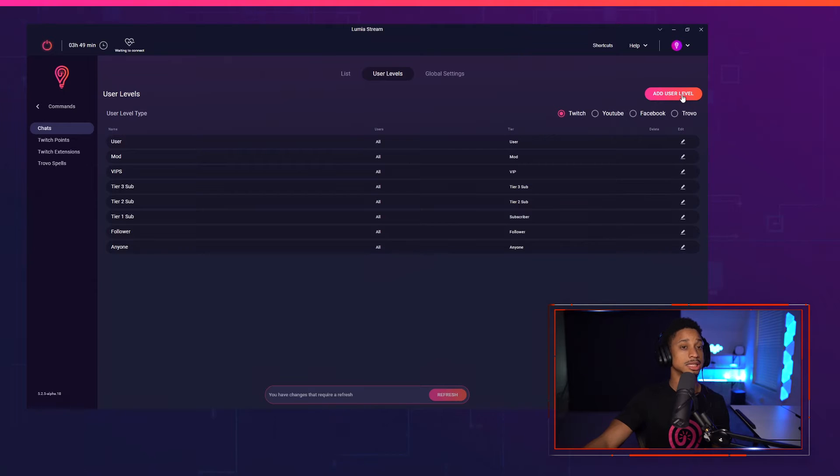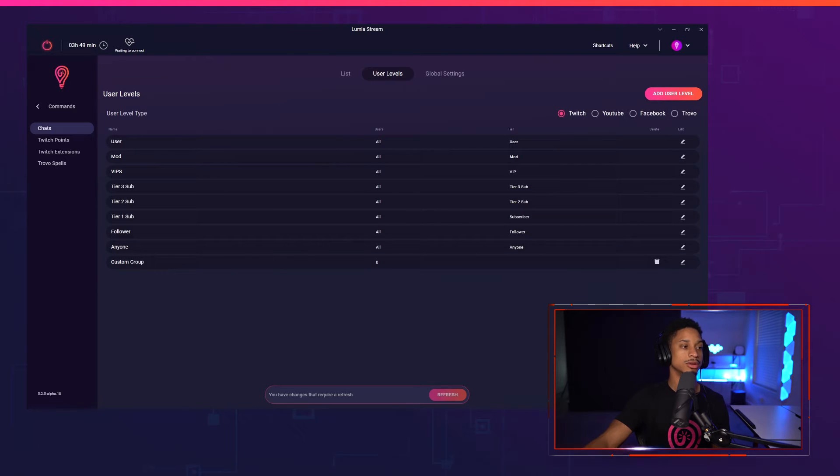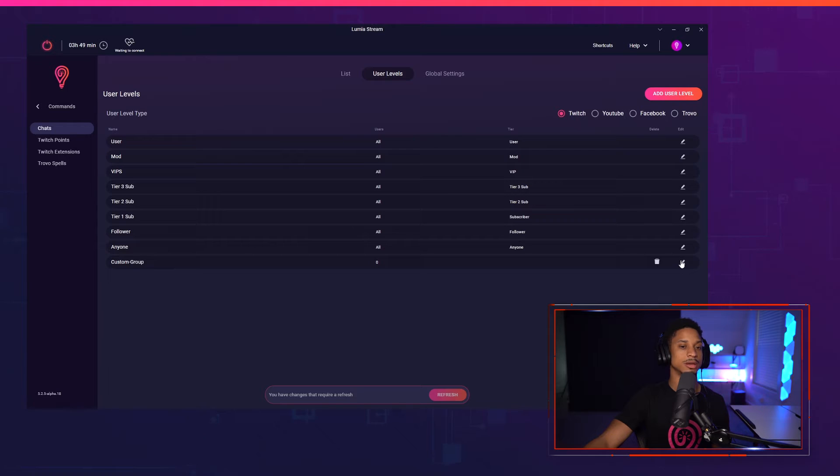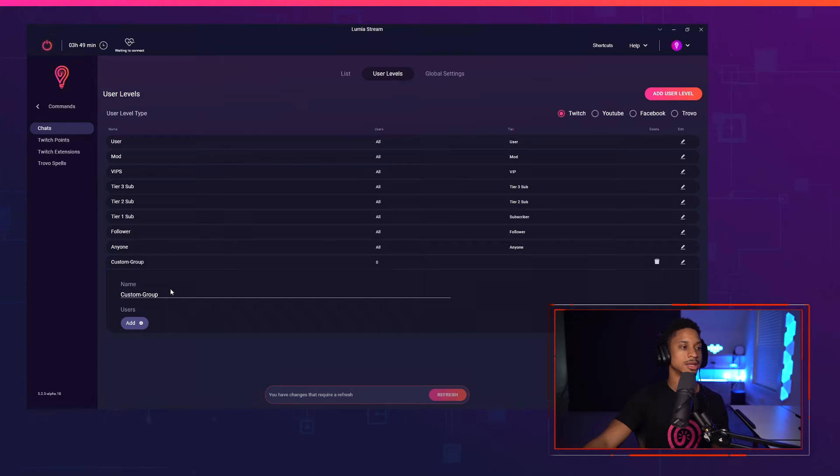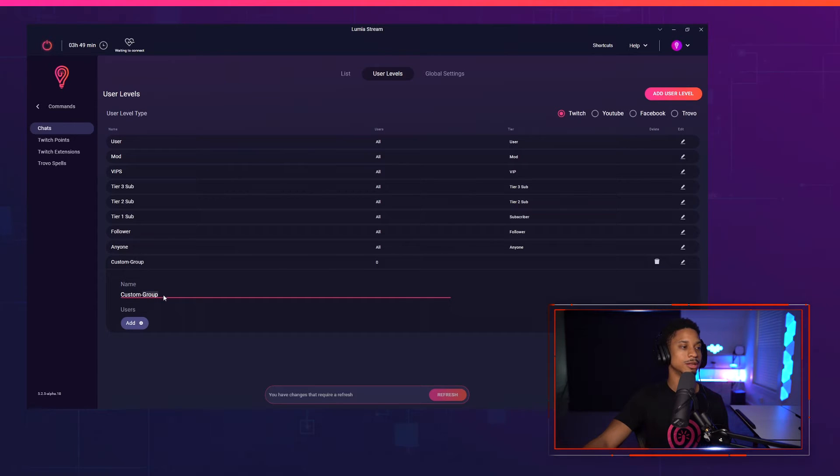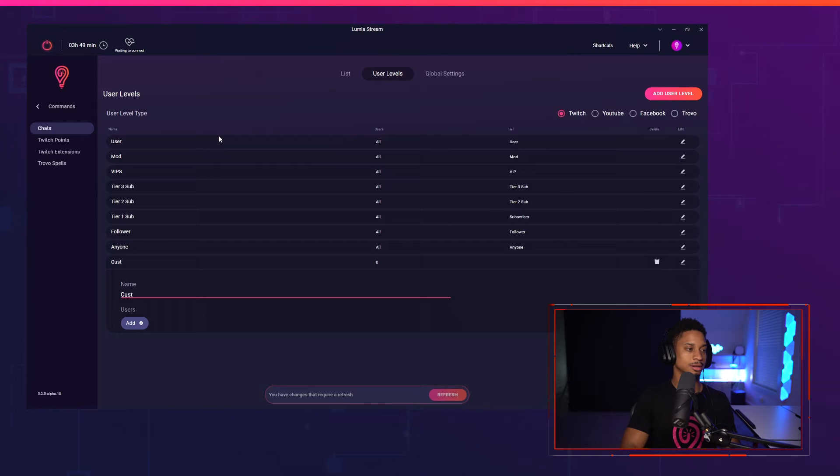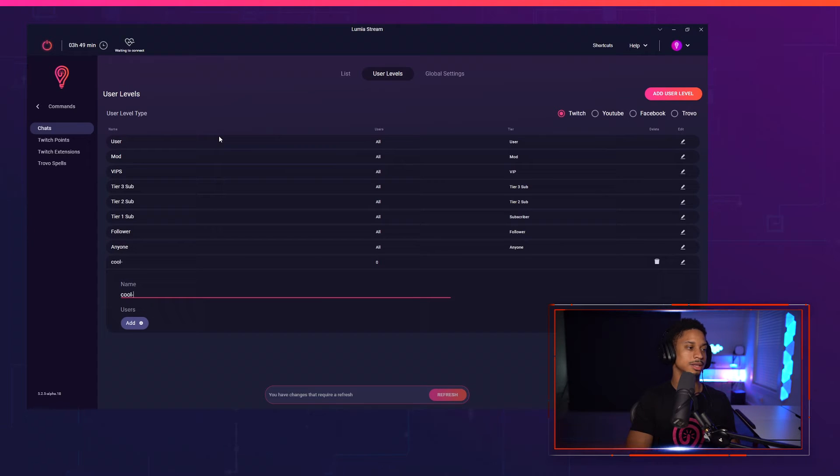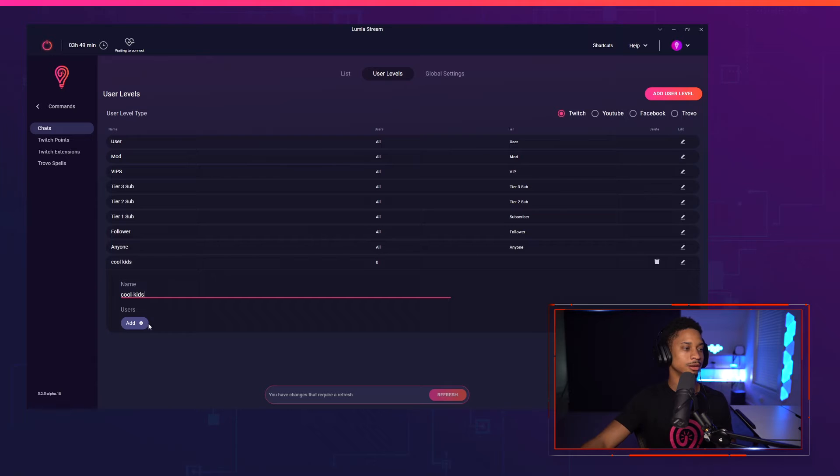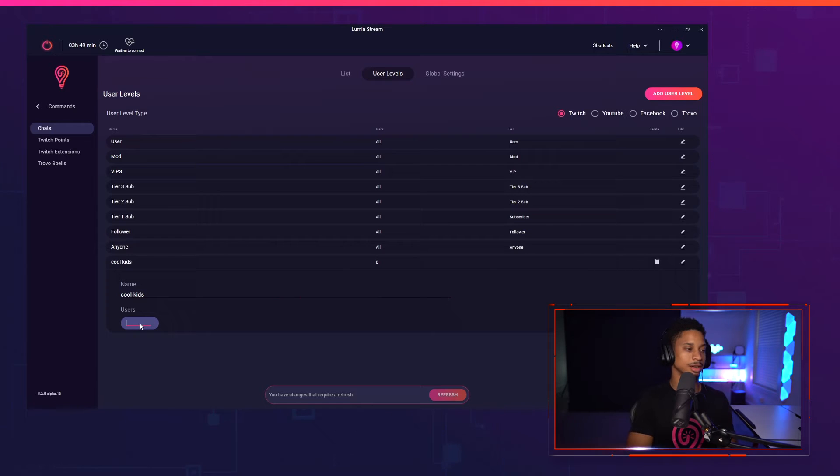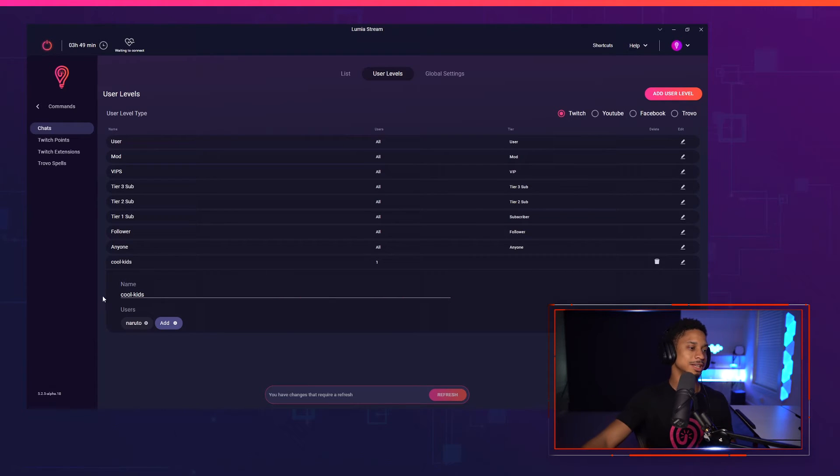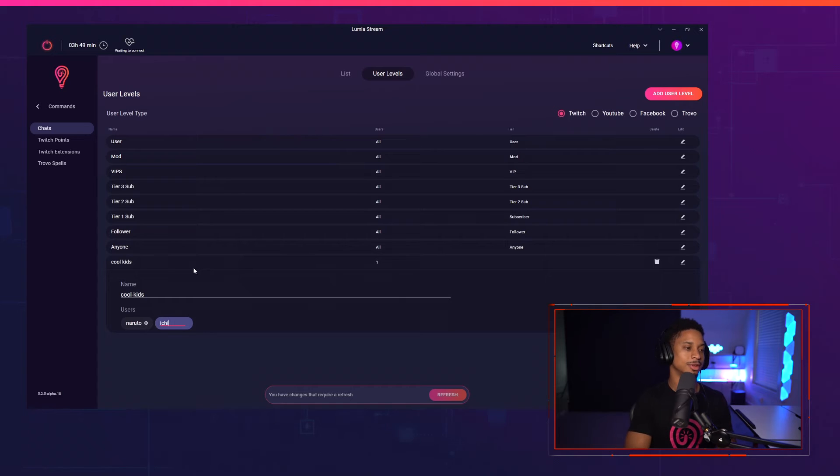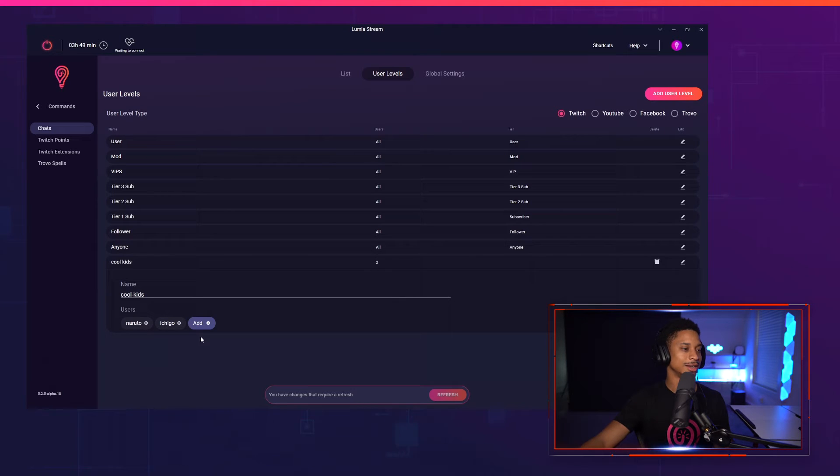You can also create a custom user level for your premium. You can create a custom group and say, I wanted this to be the cool kids. The cool kids table would only include say cool kids would only include say Naruto, say Ichigo, Zorro.